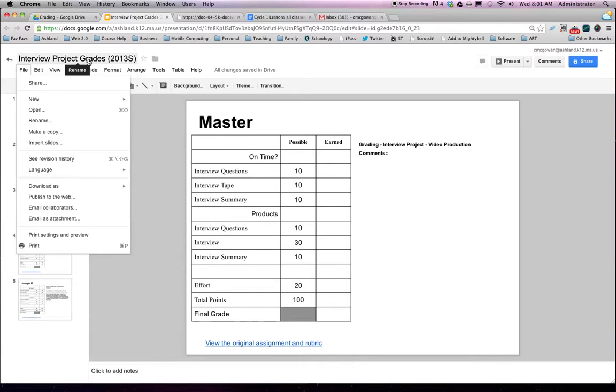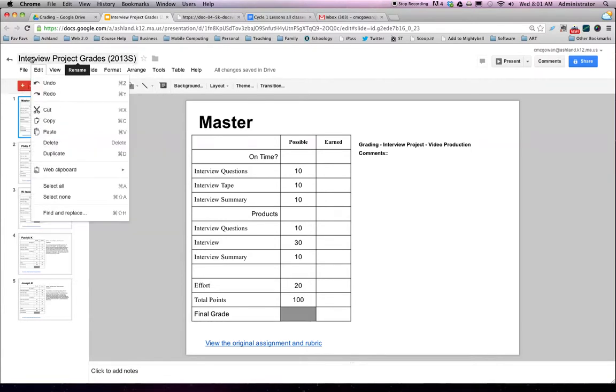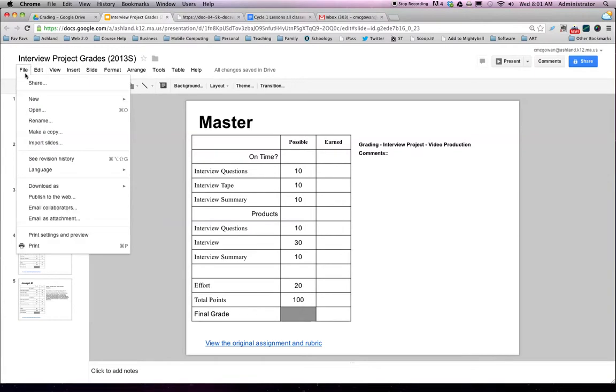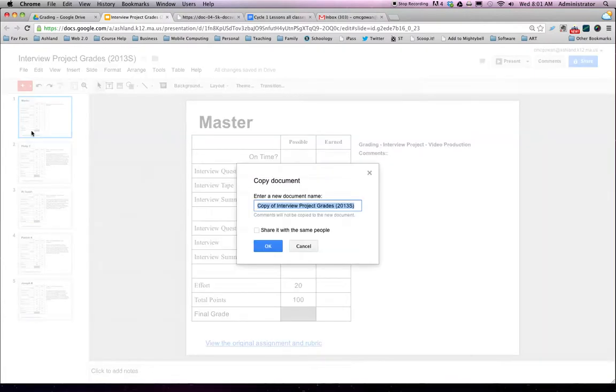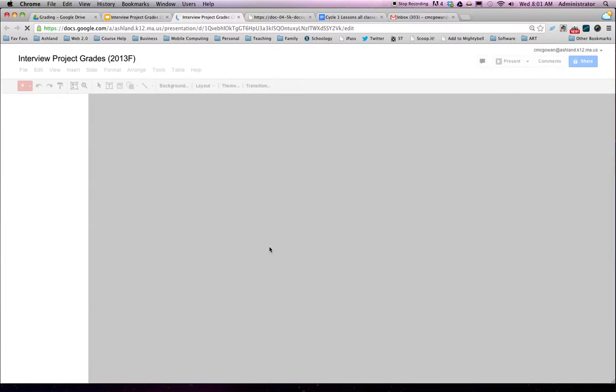So this is actually from last year. I'm going to make one for this year's students. So I'm going to go to File, Make a Copy. It's going to be the same project, but the date is going to change to Fall. It's not shared with anybody.